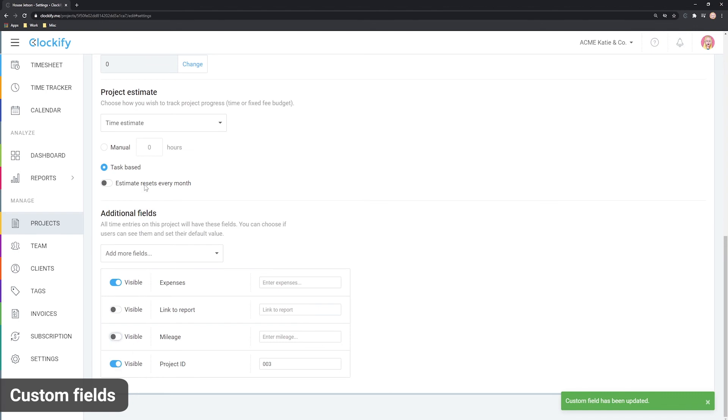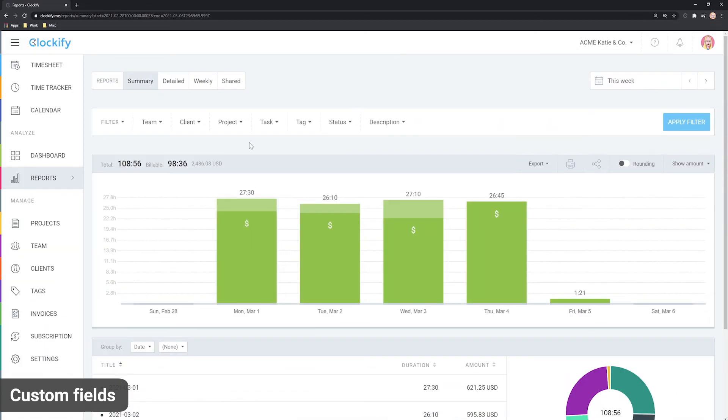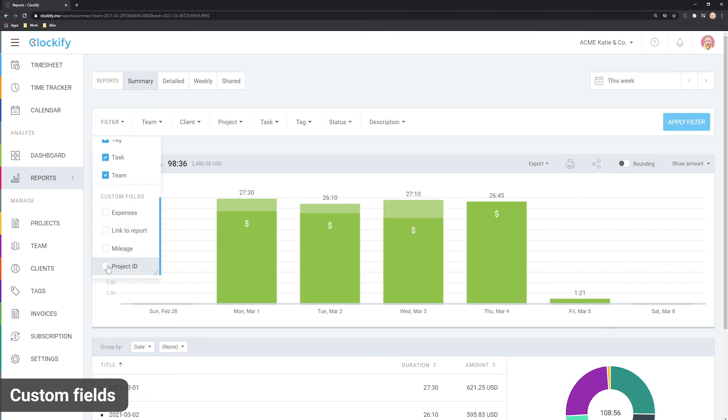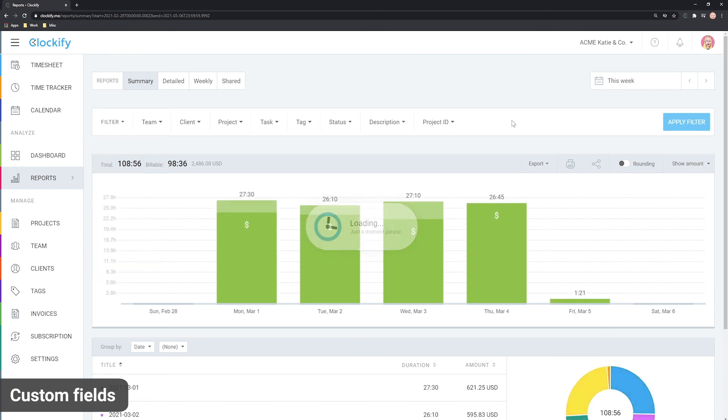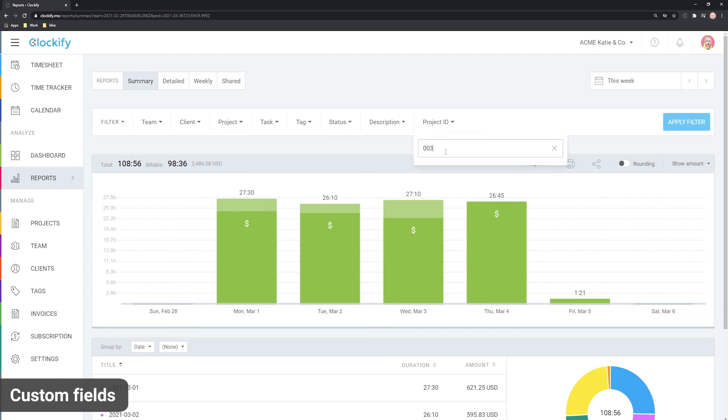Once you have custom fields on entries, you can filter reports by them. Just click on Filters, check what custom ID you wish to use for filtering and then filter by it.